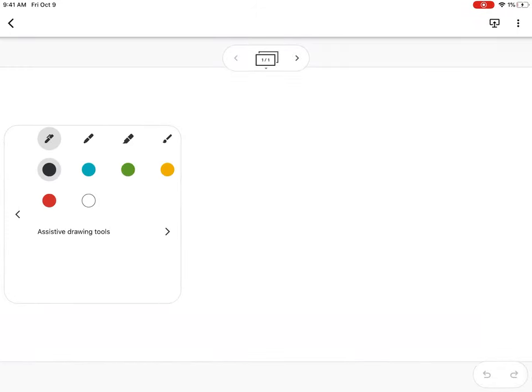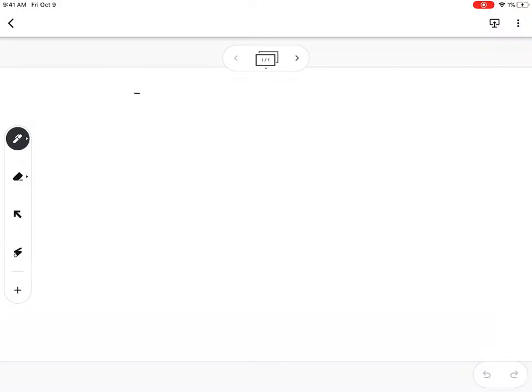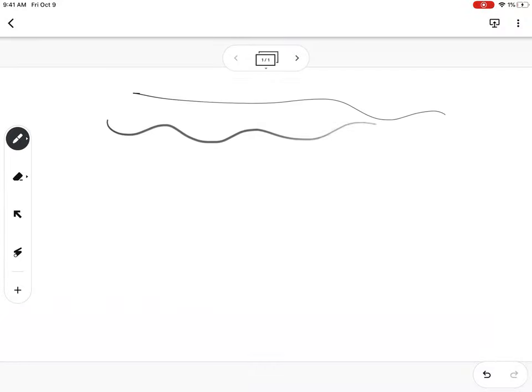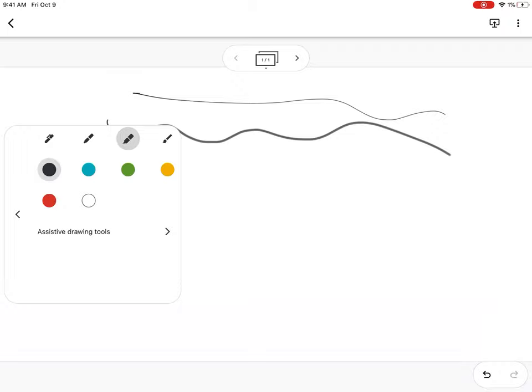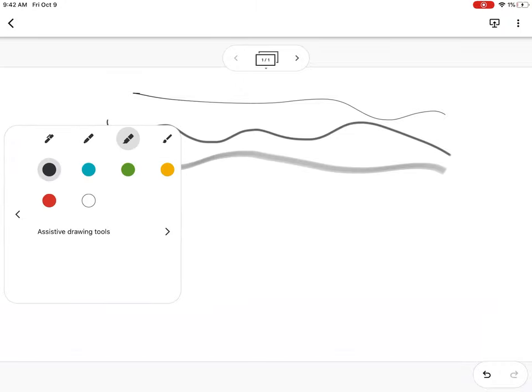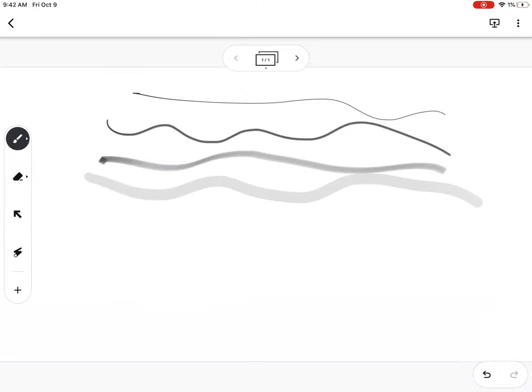You have several different pen types: straight ink, script ink which has a nice little flair to it, highlighter, and paintbrush.